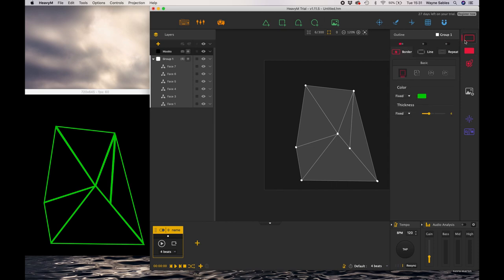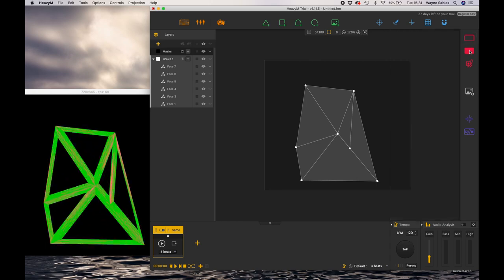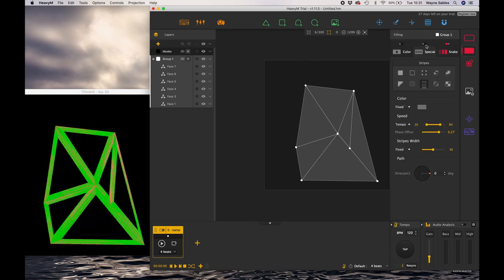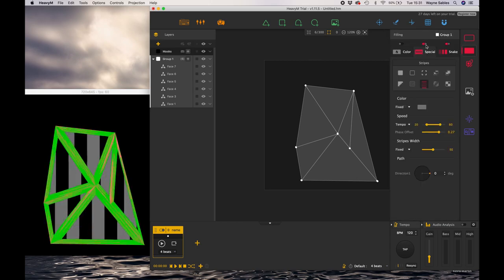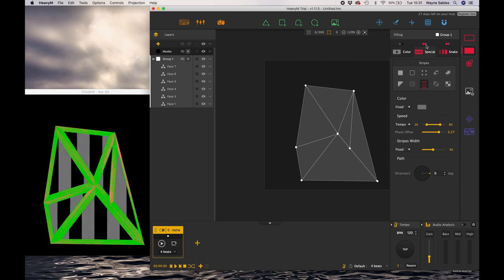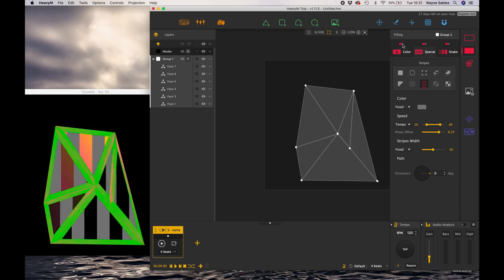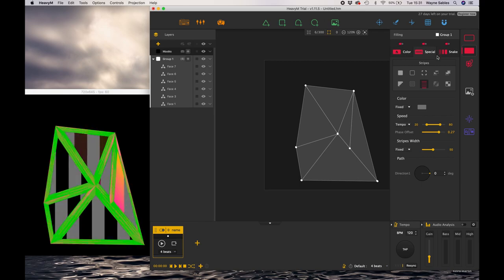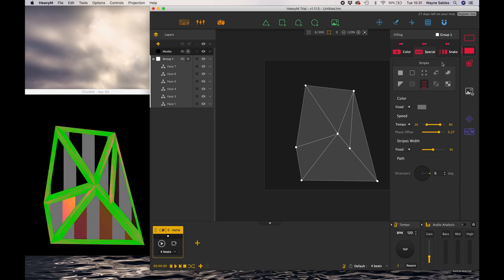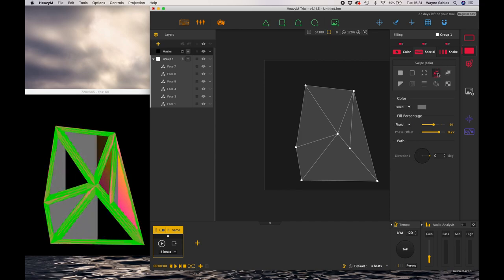So guys that's a really simple introduction to the snake effect. I really look forward to see what you are going to create and to see how you can make this effect really work for you. Please do send me your stuff, please do connect with me online. Also if you've got time and you're interested in projection mapping, do check out my other courses using other projection mapping software on this platform.